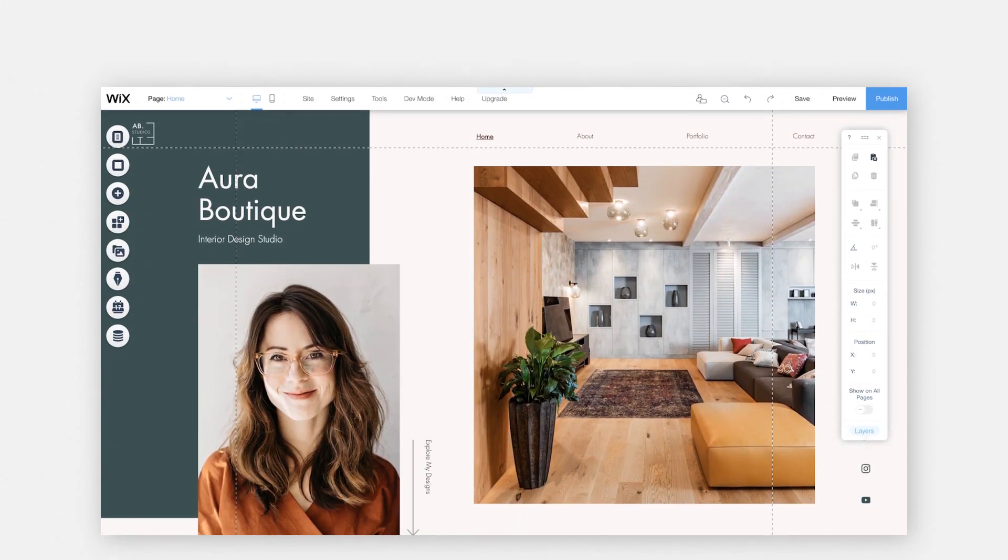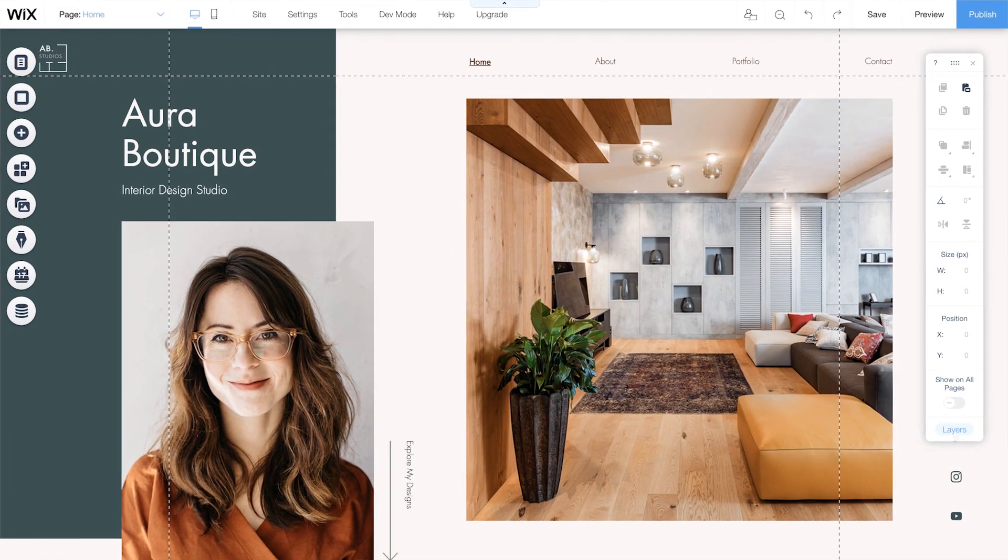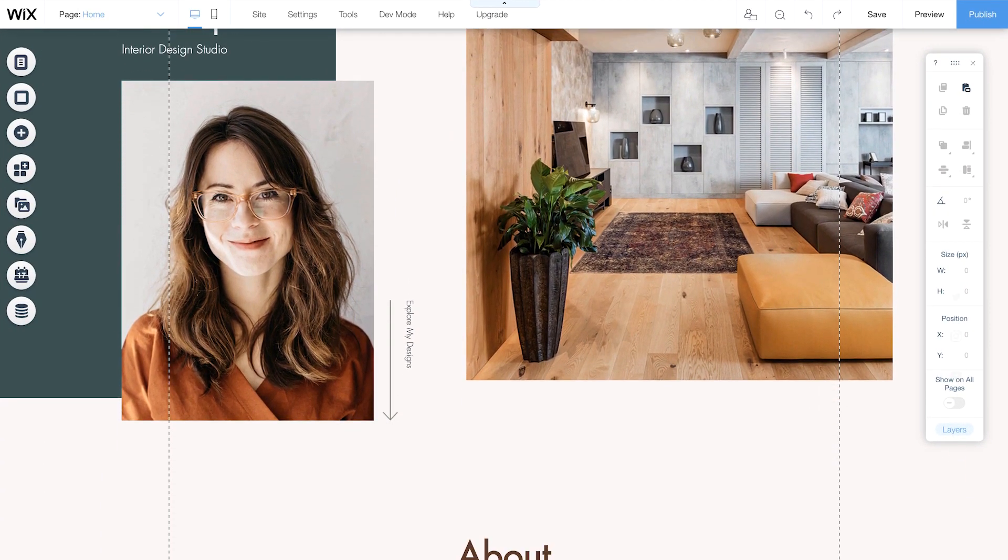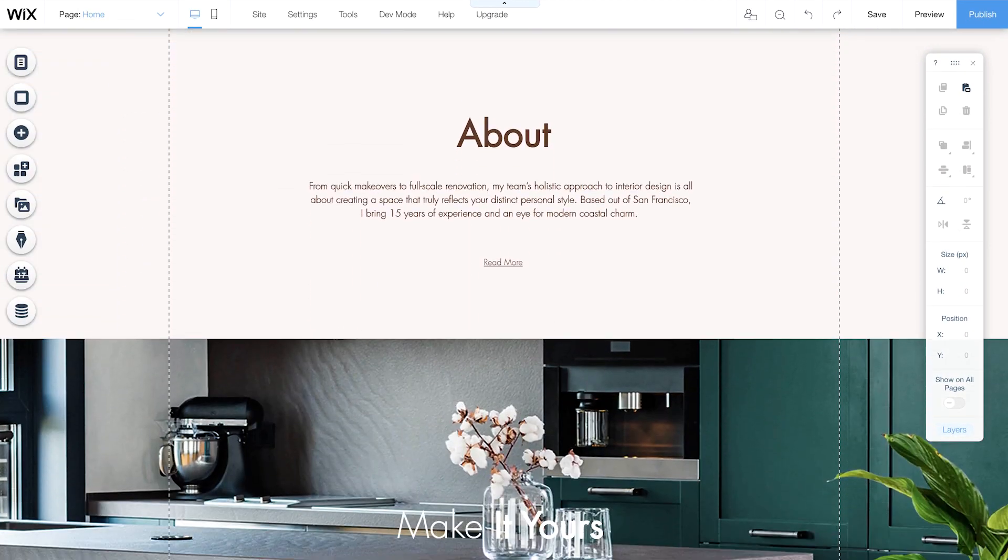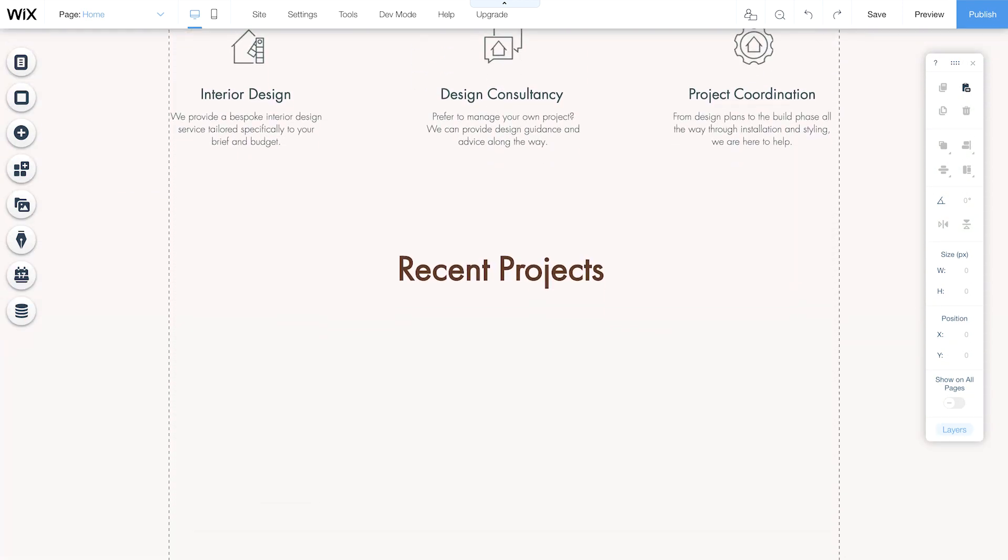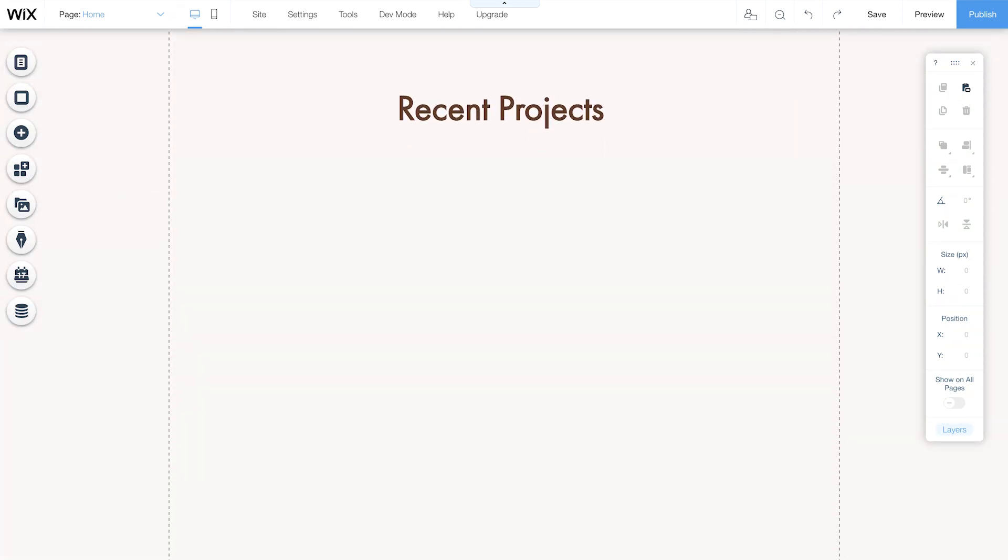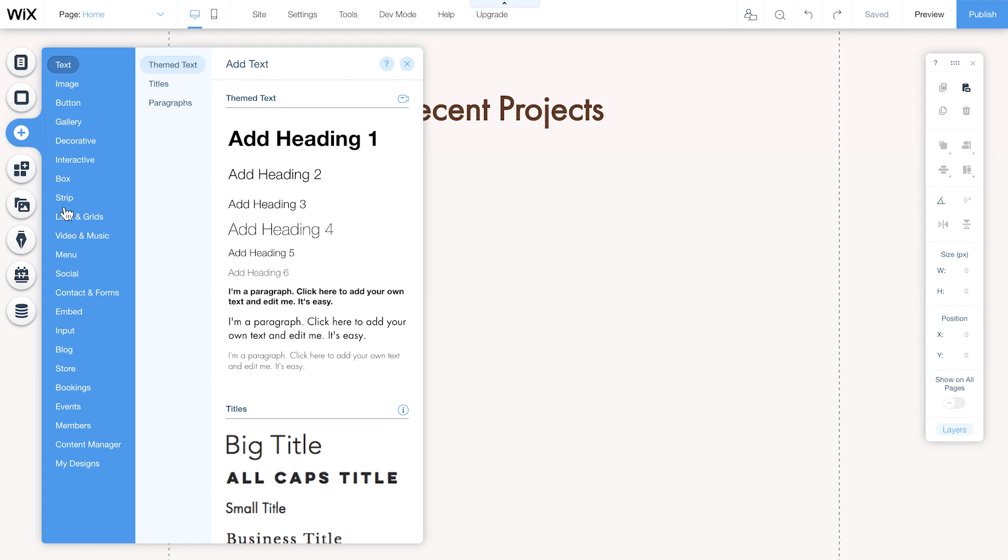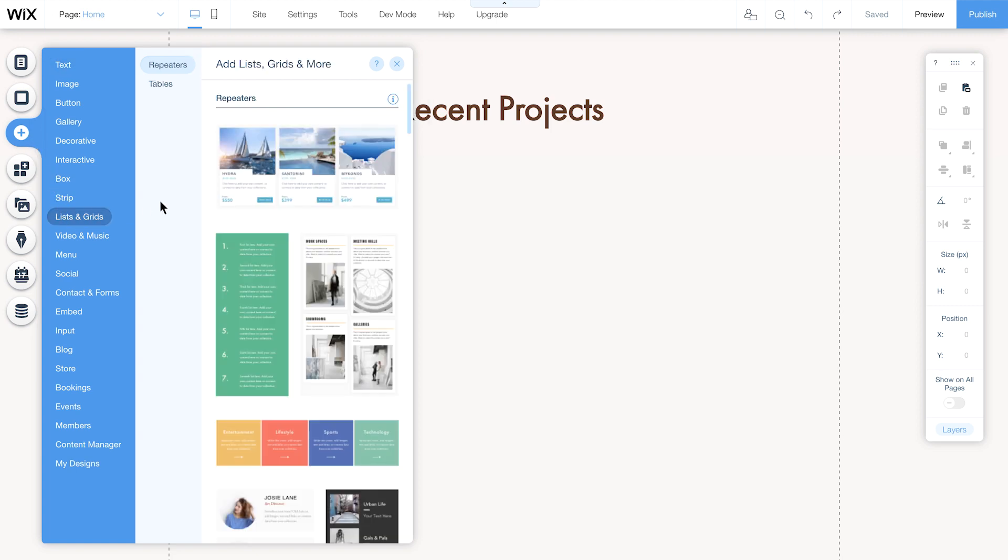Ready to get started? From the editor, go to any area on your website where you want to add a repeater to display your collection. Go to the Add panel, then Lists and Grids,